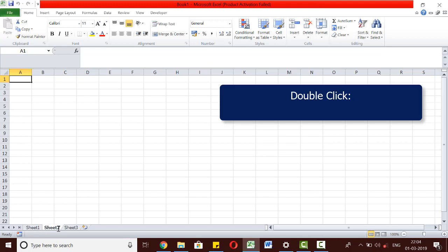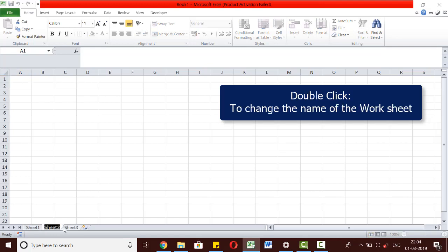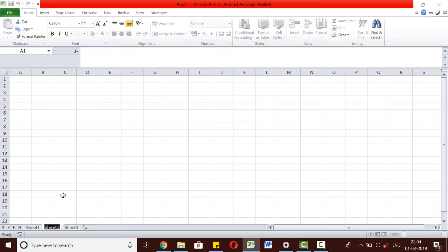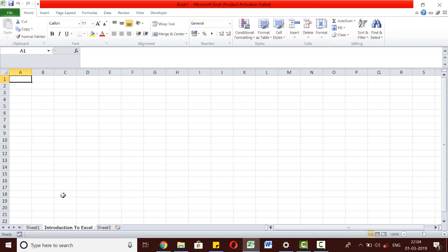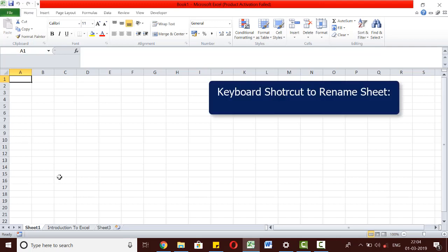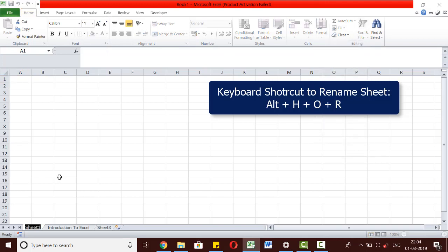By double-clicking on any particular sheet, we can get to change the name of the worksheet. Let us say we want to name it Introduction to Excel. Say we go to sheet 1. The keyboard shortcut to rename this sheet is simply Alt H O R. Here we go. We get an option to change the name of the worksheet. We need to press the keys Alt H O R one after the other.